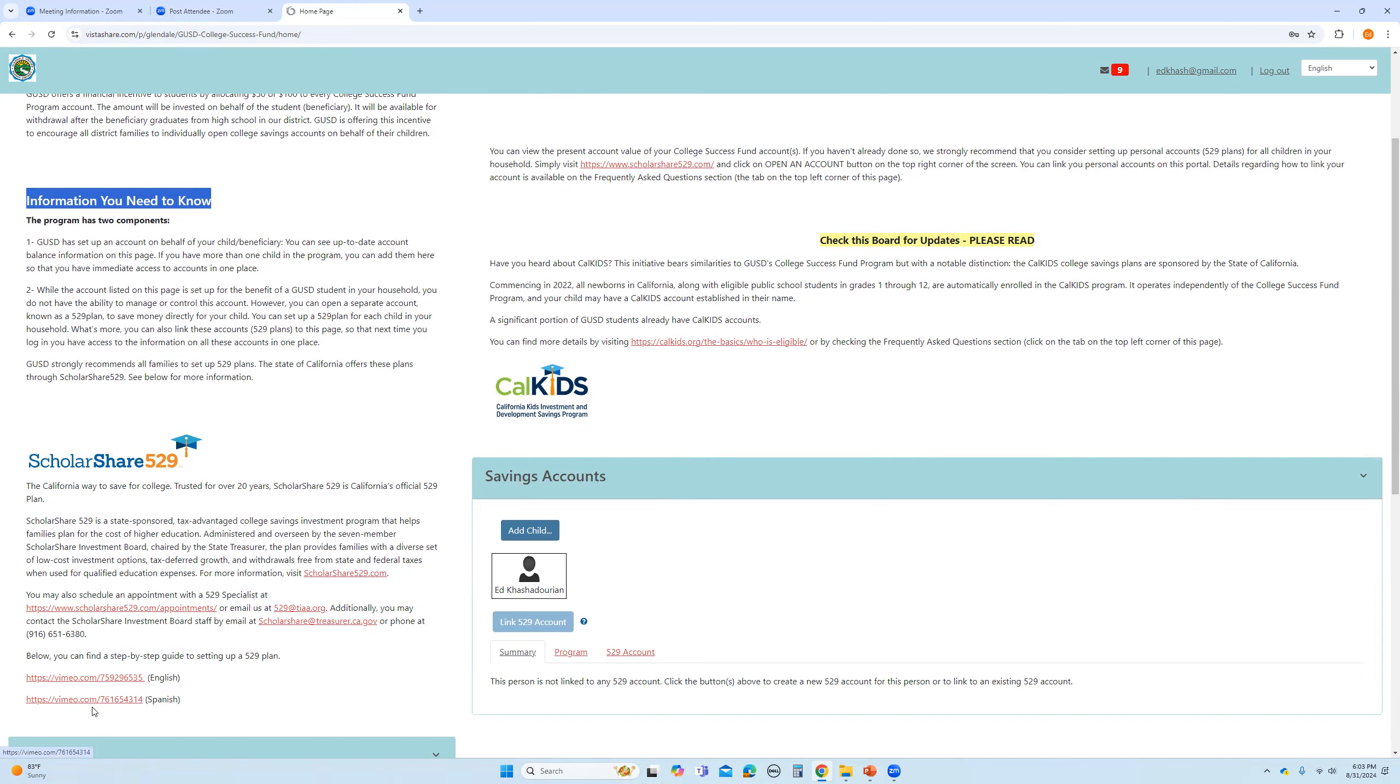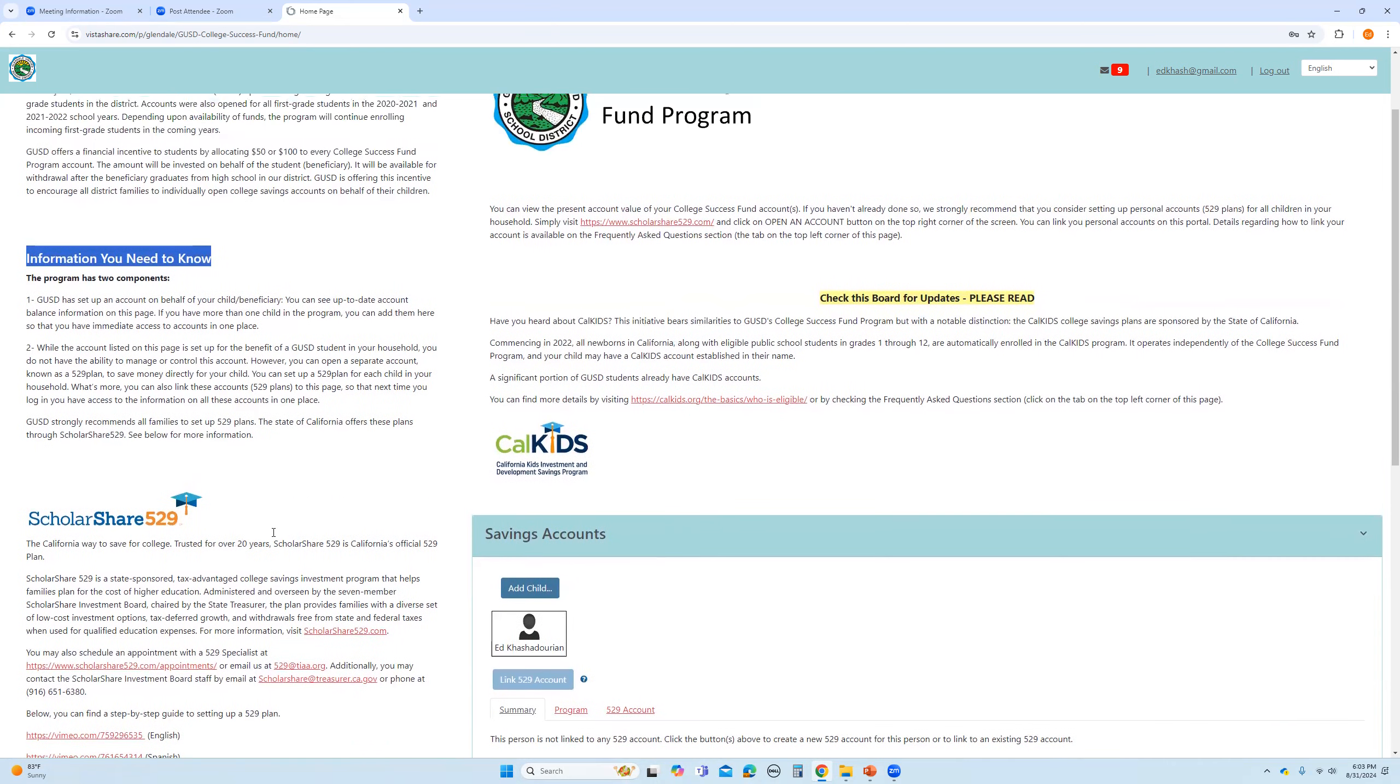There are links to videos in English and Spanish that you can watch, and they will walk you through the process of setting up an account.